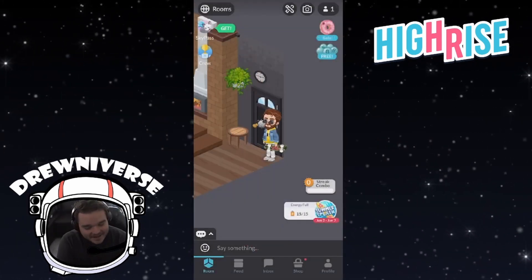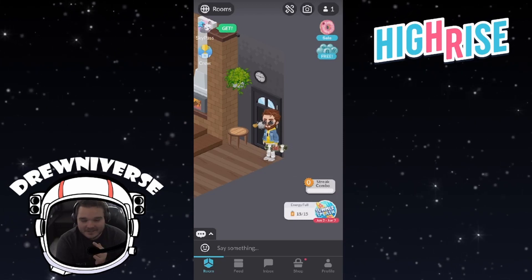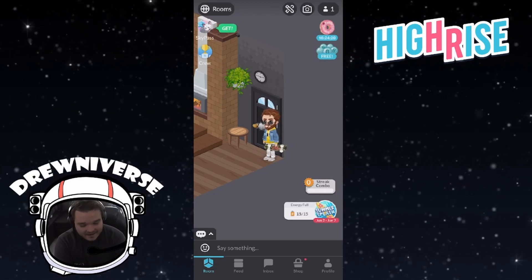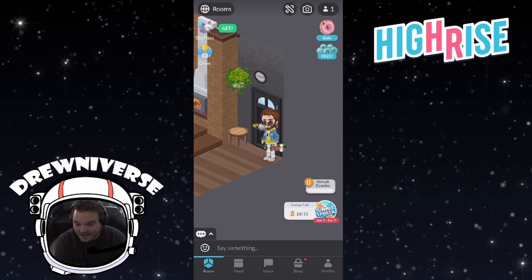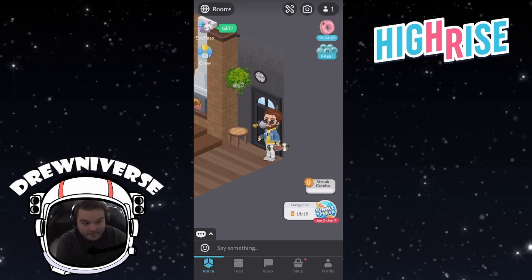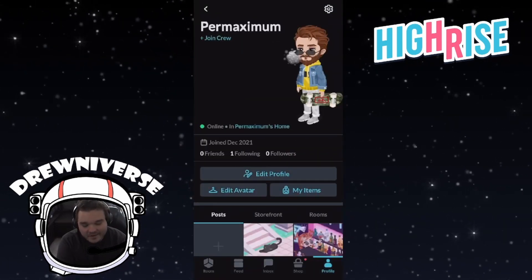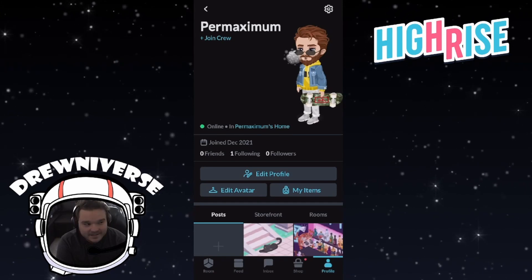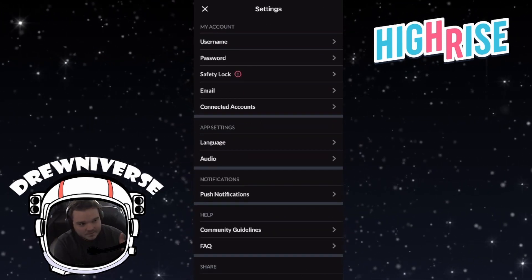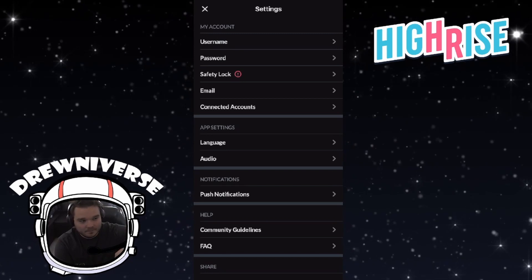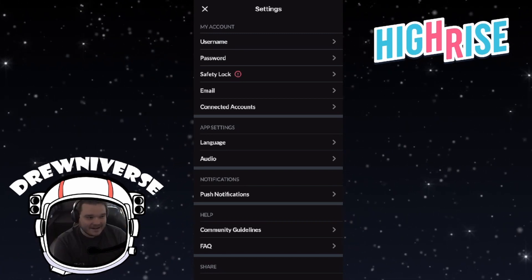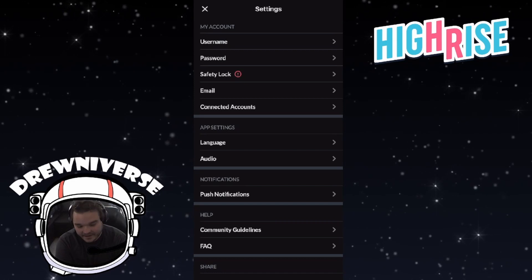So we're on the account now and the feature we are going to activate is called Safety Lock. To get there, we click on Profile in the bottom right corner, then we click on the Settings icon wheel at the top right corner, and we can see Safety Lock — it's obviously blaring at us with that little red circle there.